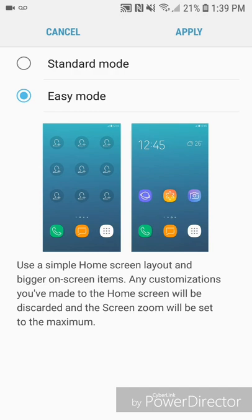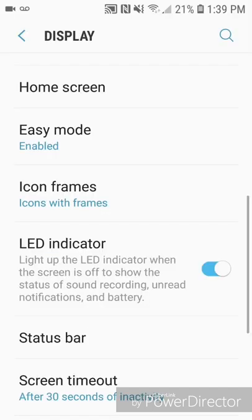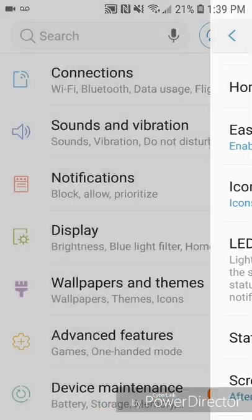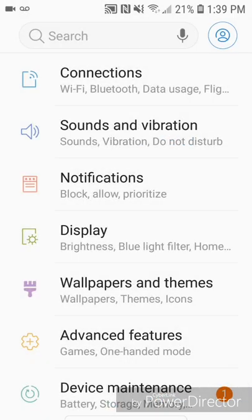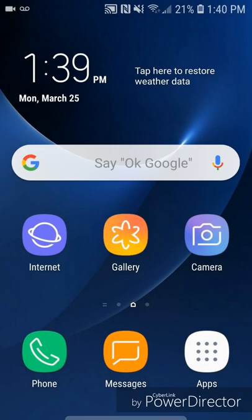The screen zoom will be set to the maximum. Now you're going to click on Apply and go out of the Settings. Here's what the home screen looks like when you're in Easy Mode.